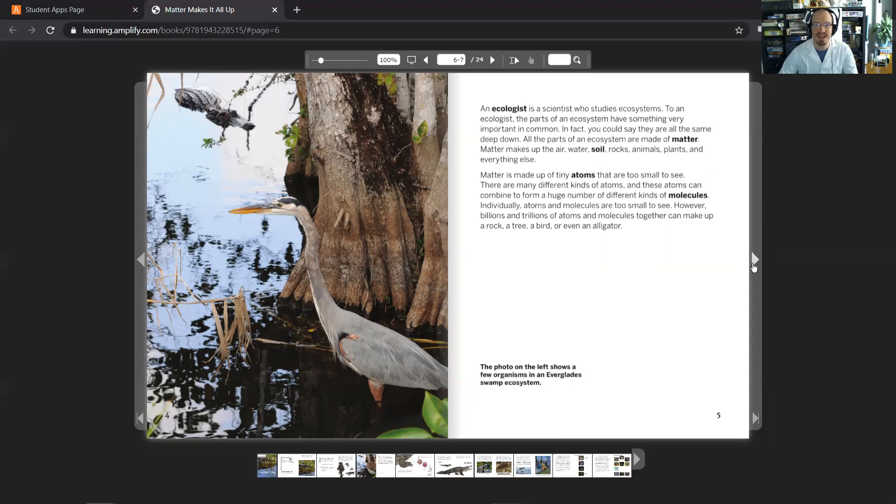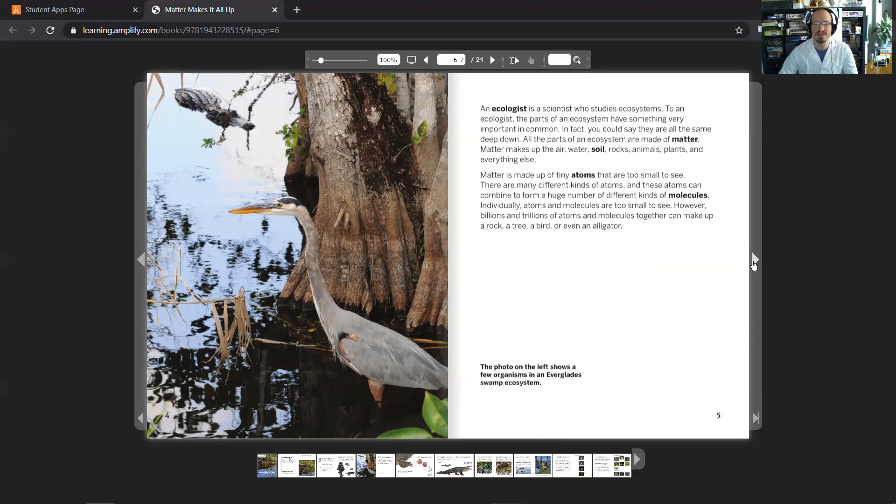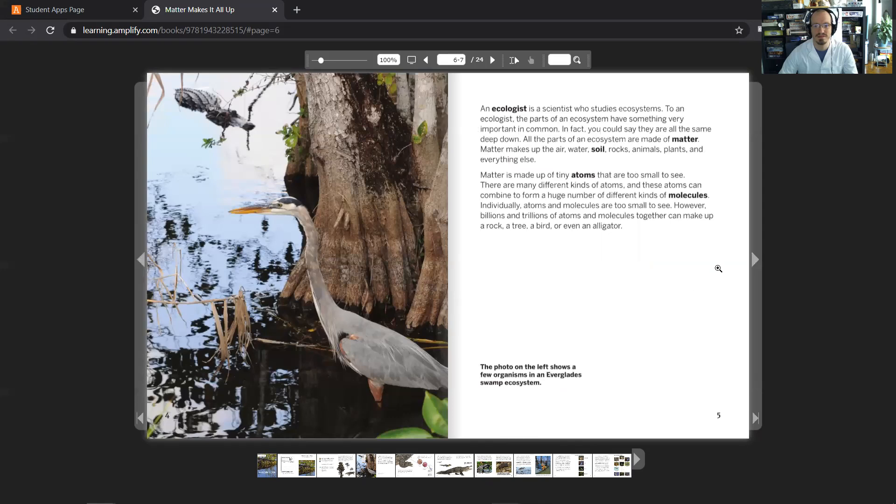Matter is made up of tiny atoms that are too small to see. There are many different kinds of atoms, and these atoms can combine to form a huge number of different kinds of molecules. Individually, atoms and molecules are too small to see. However, billions and trillions of atoms and molecules together can make up a rock, a tree, a bird, or even an alligator. The photo on the left here shows a few organisms in an Everglade swamp ecosystem.